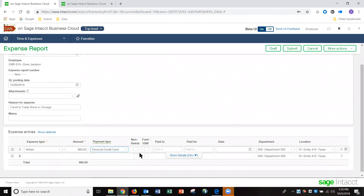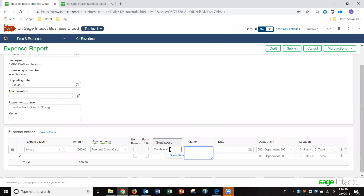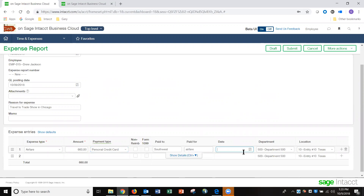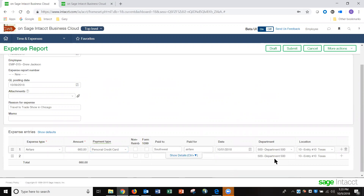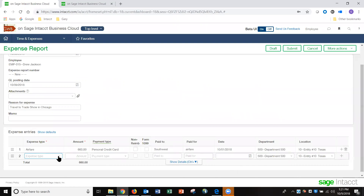If I was paying with the company card, it may be a non-reimbursed item. I can identify who I'm paying it to, what I was paying for, and the date of the occurrence of the expense. The system automatically identifies, based on my employee record, the department and location to which that expense is going to be expensed.